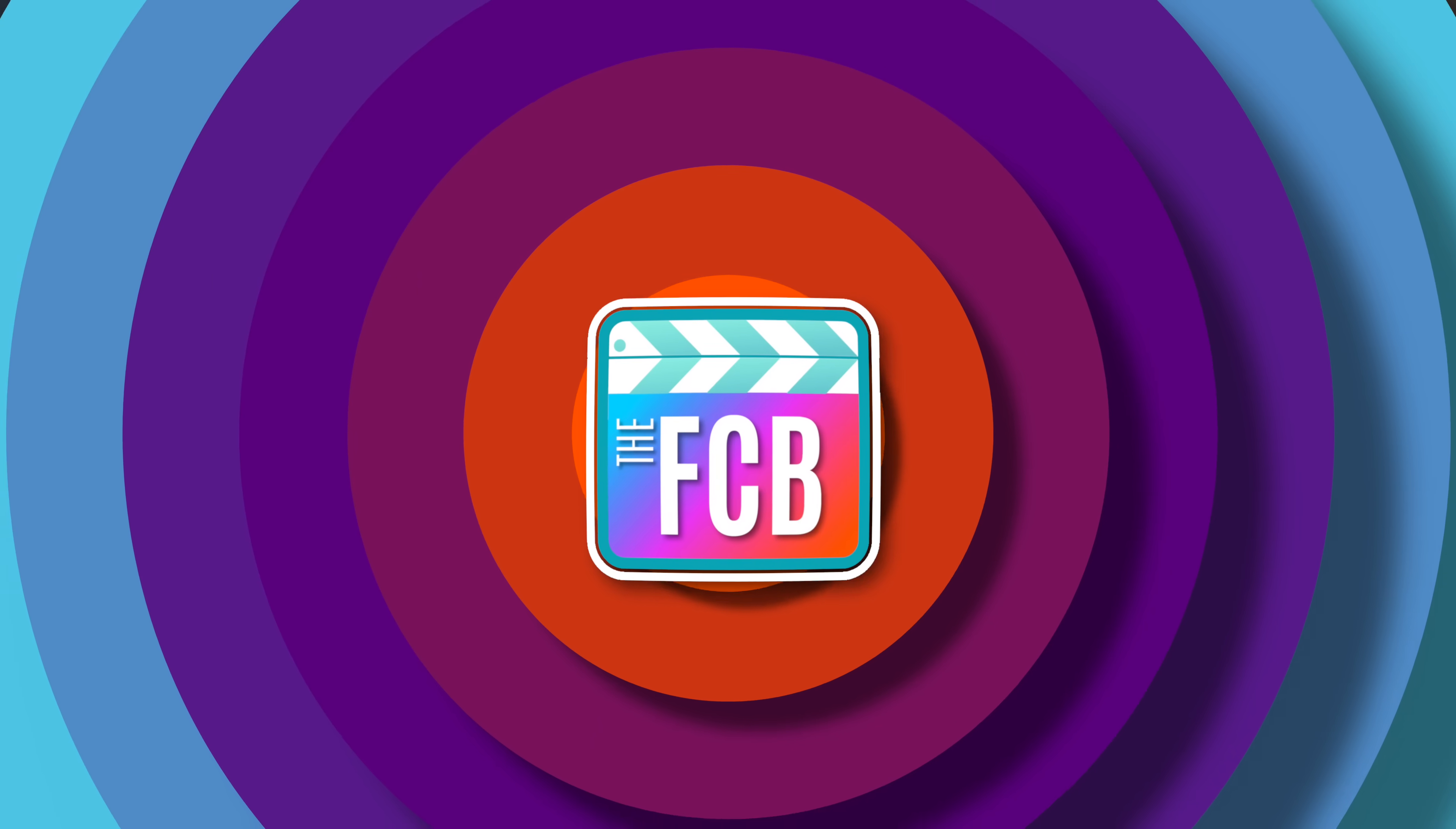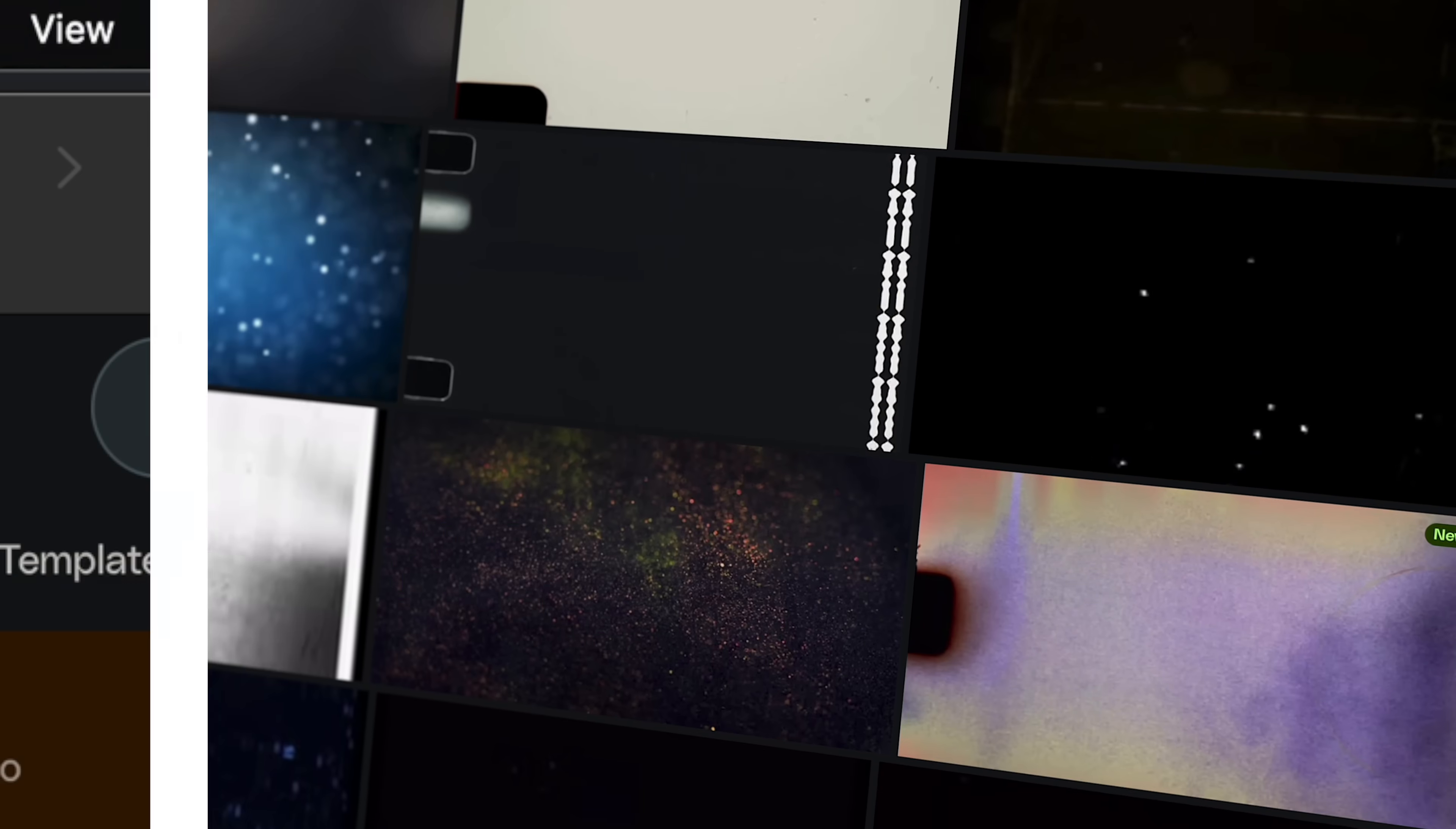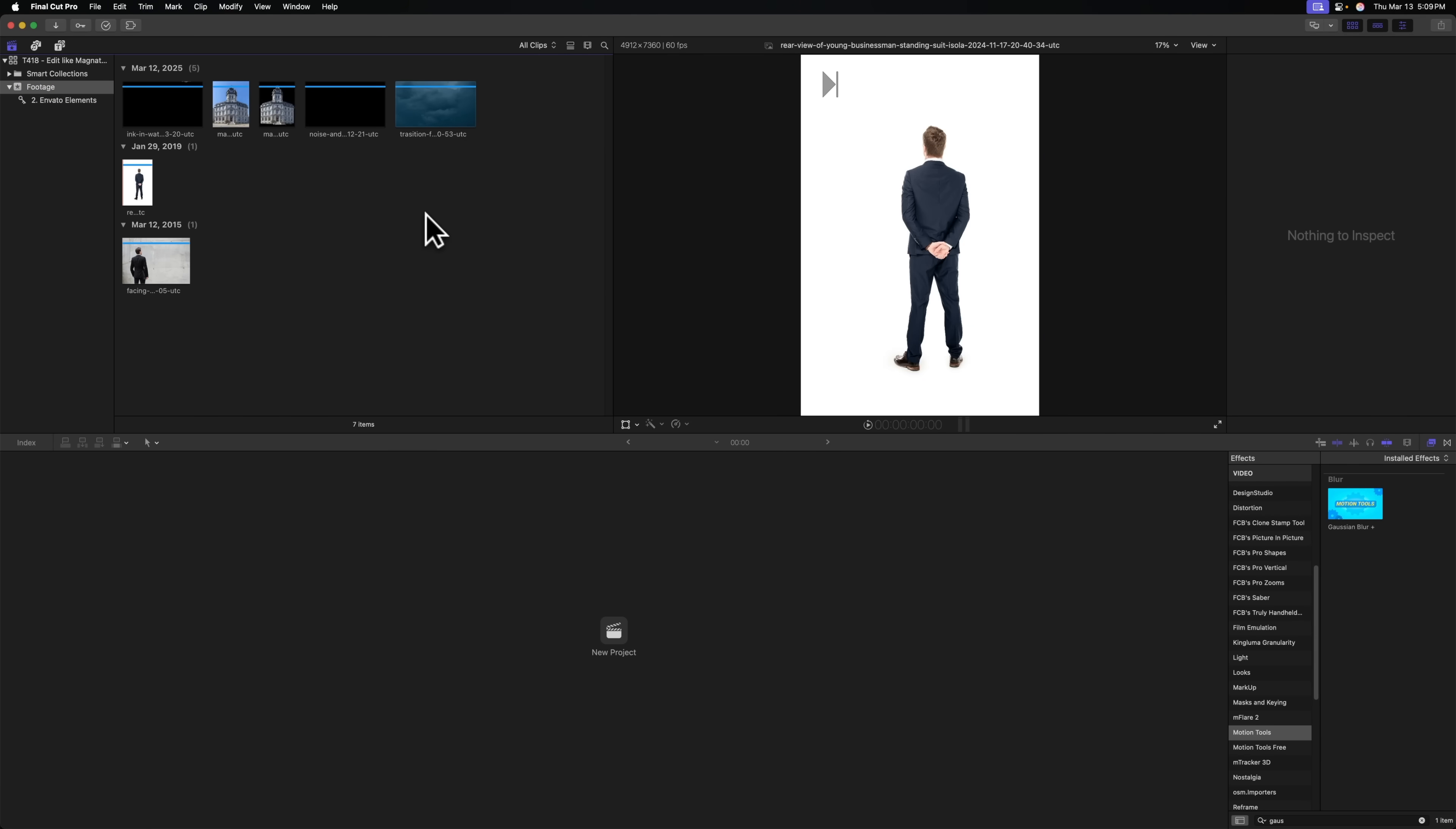So to get started, we need to go do a bit of downloading off of Envato Elements, which is awesome because they have unlimited downloads. Now that I've downloaded them, I'm just going to locate them in Finder and drag them over into my event.